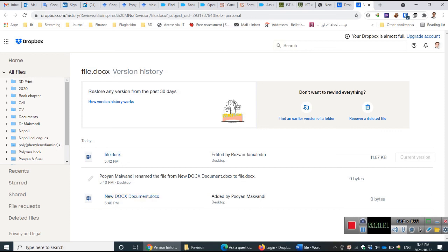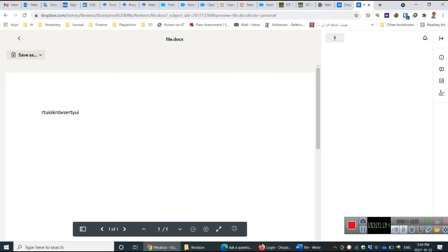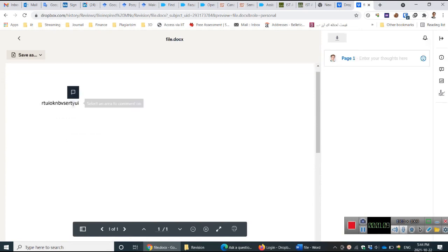Another thing is, if you want to work online, it's possible for you to work online. Two persons can, I think, work on the file, but I'm not sure about this.